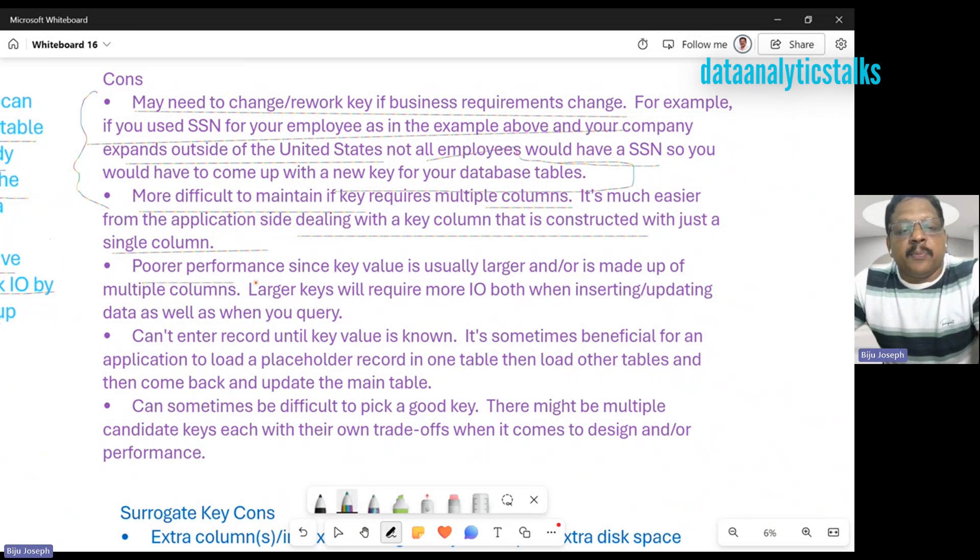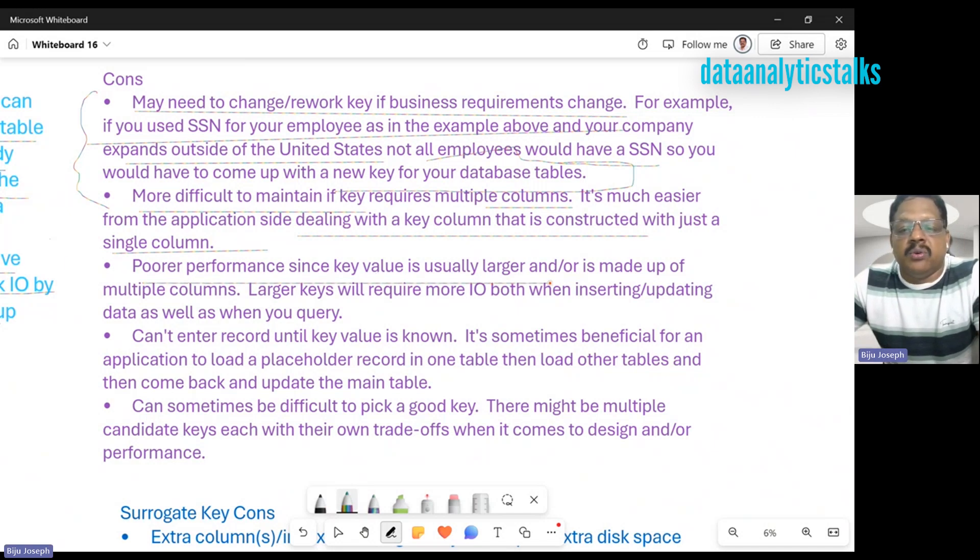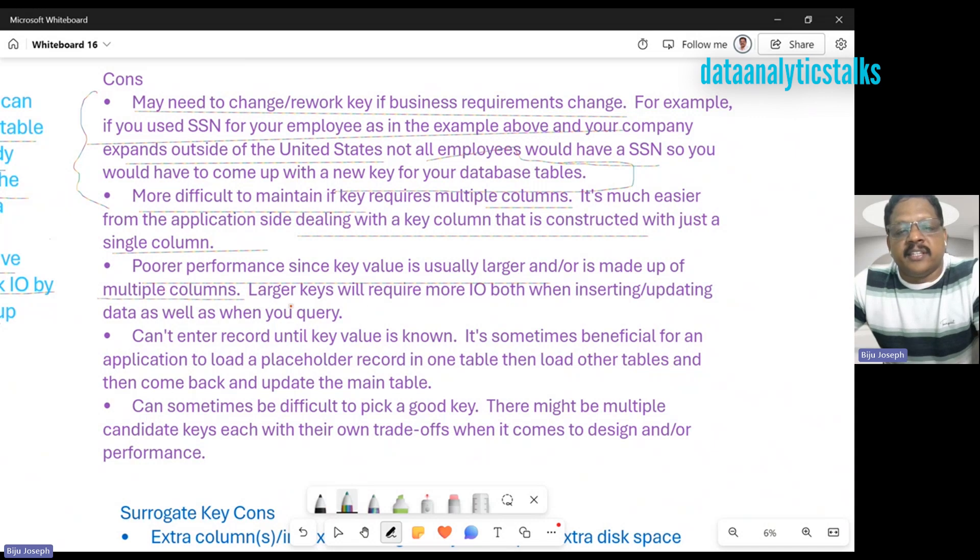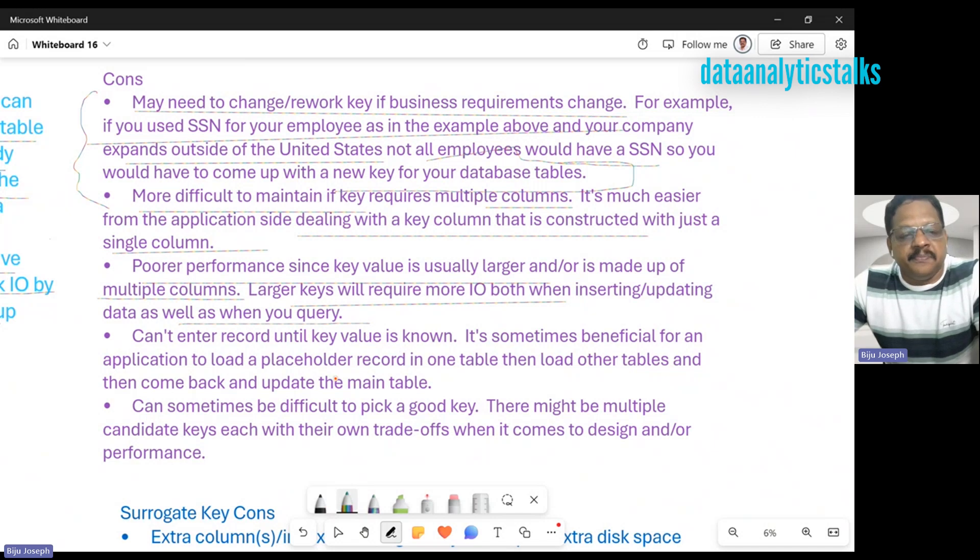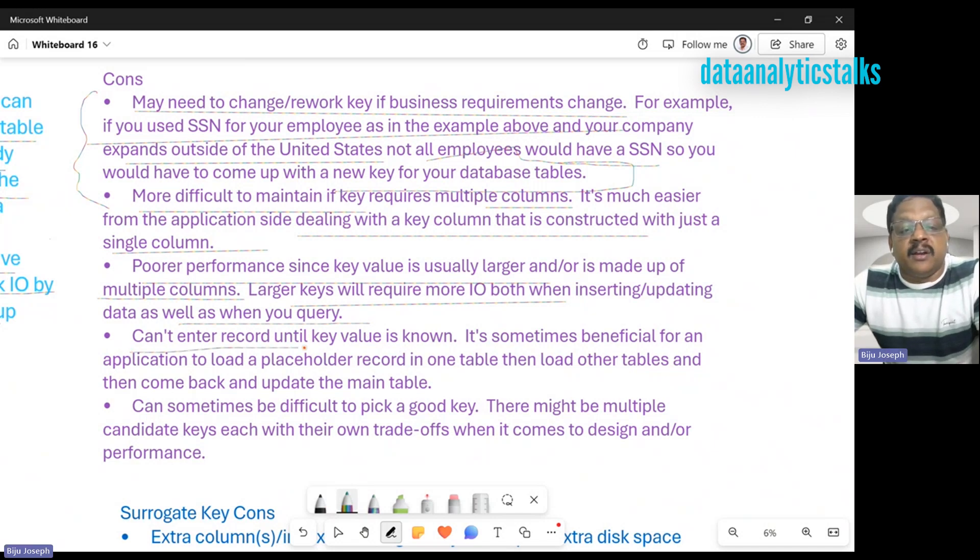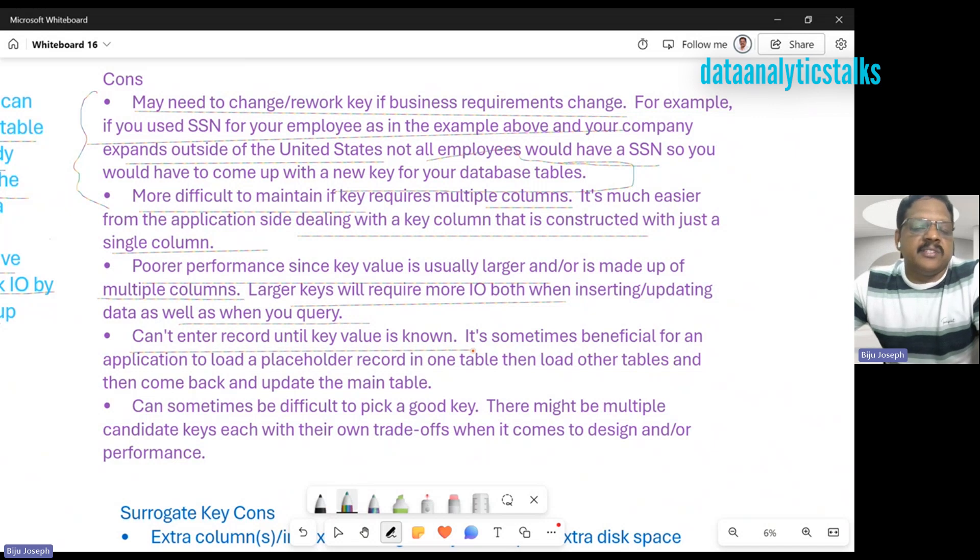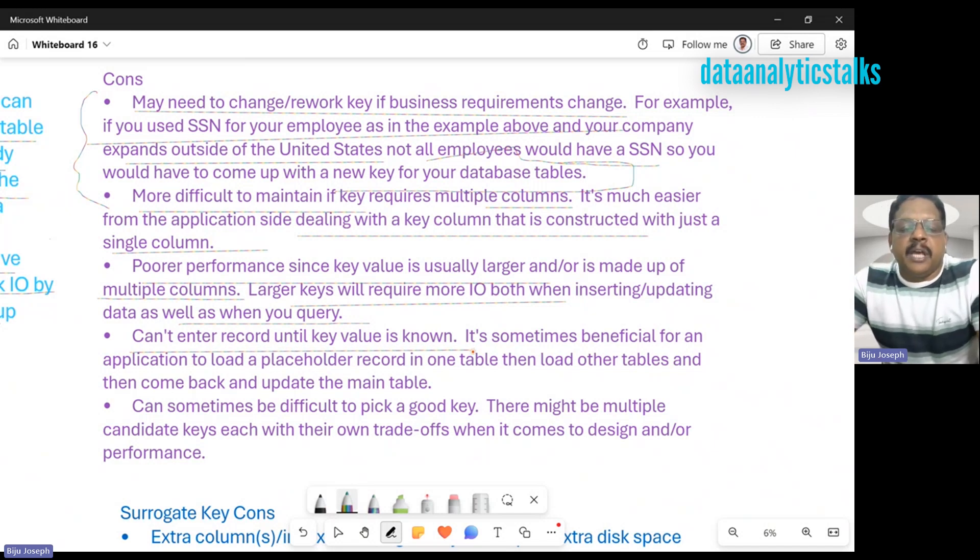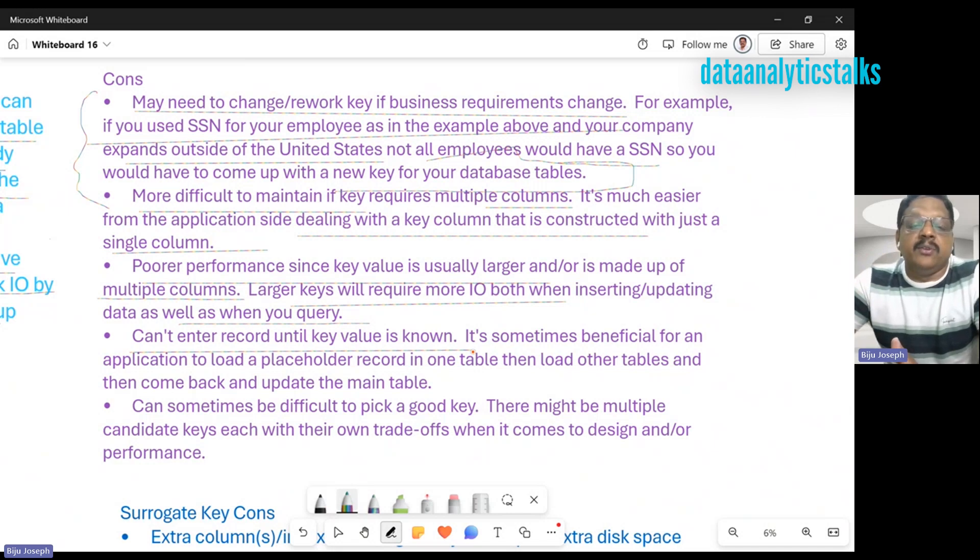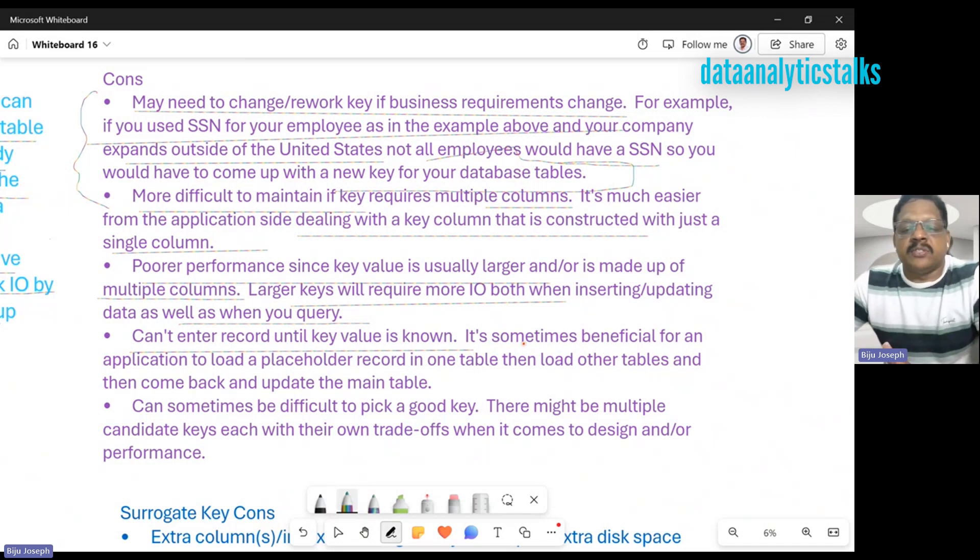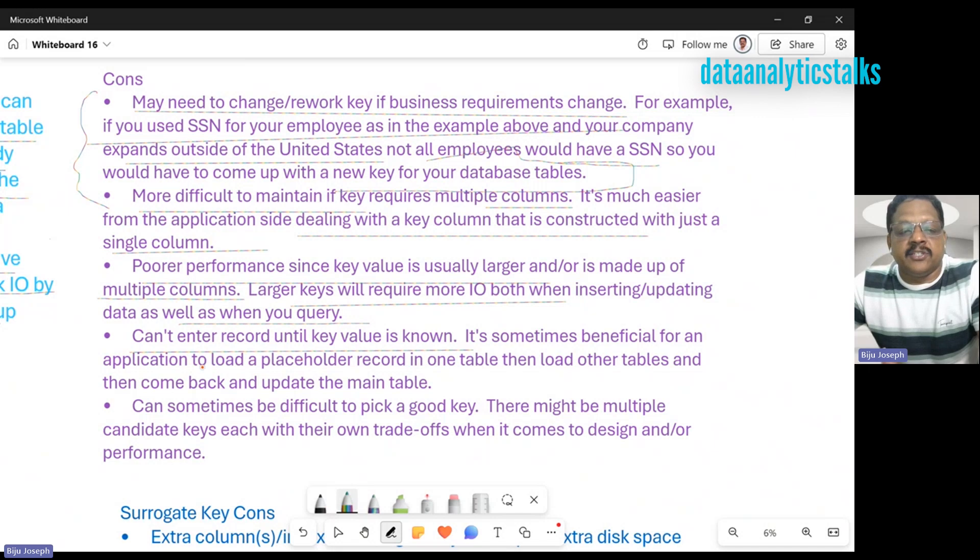Poor performance since key values are usually larger or made up of multiple columns. Larger keys will require more I/O, both when inserting and updating data as well as when you query. We can't enter a record until the key value is known.